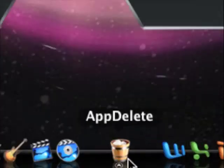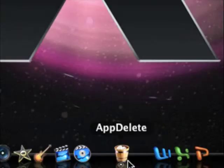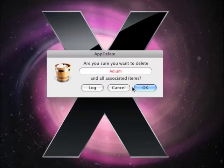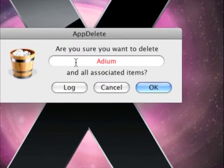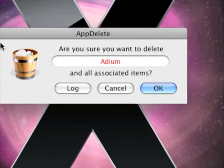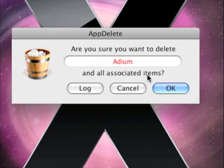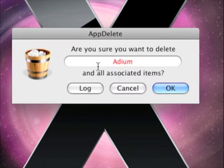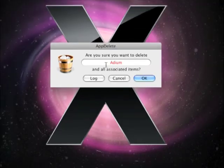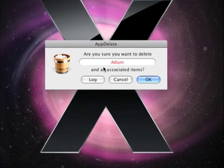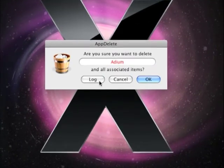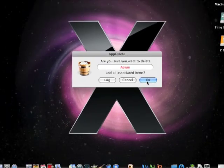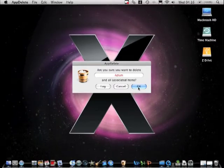And here it says 'Are you sure you want to delete Adium and all associated items?' See, this all associated items, and that's really good. I've been using this since I've got the Mac so it's really good software. You press Log, Cancel, or OK, and I just press OK and it'll delete everything.